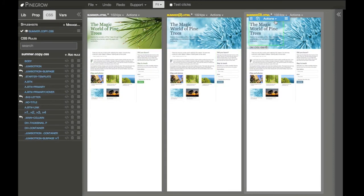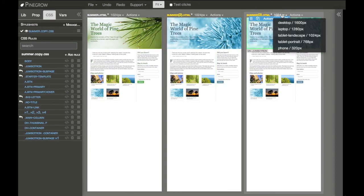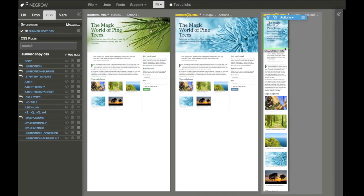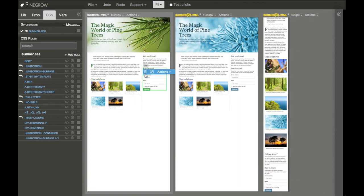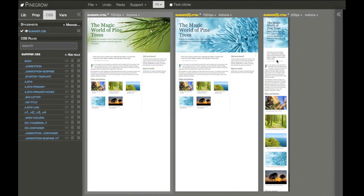I can also combine different modes — for example, this page in two sizes but with different style sheets. When I make any change, it still gets reflected on the other two pages, but they still look different because they use different style sheets.